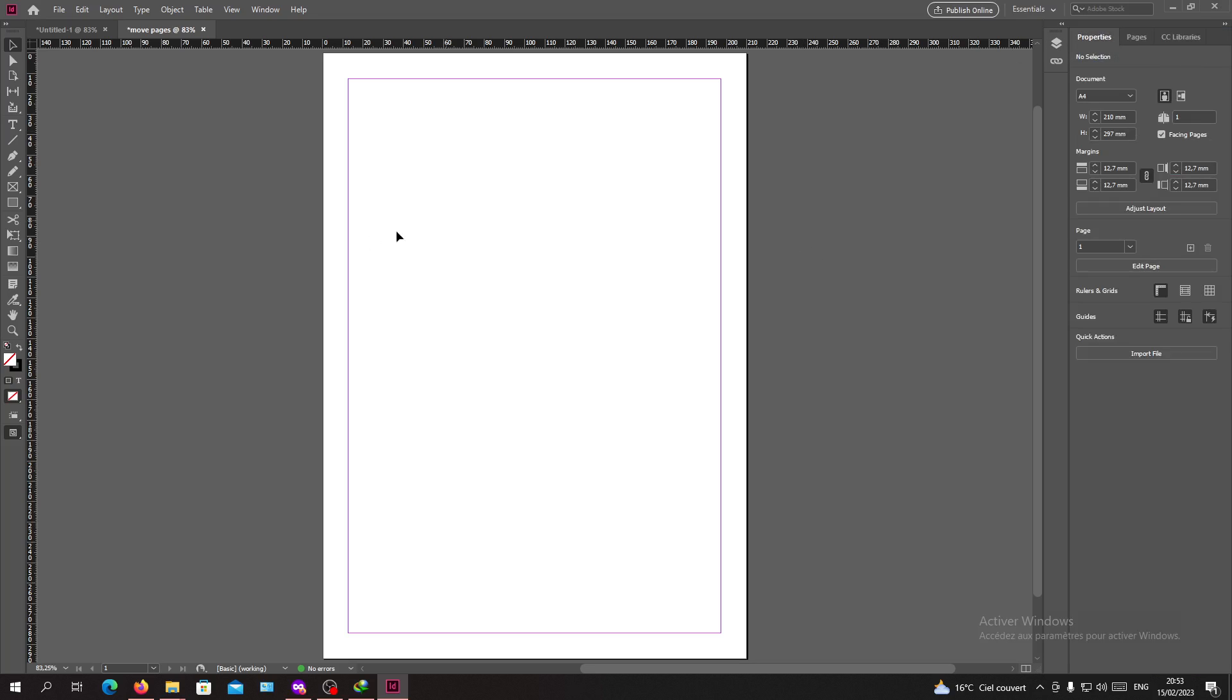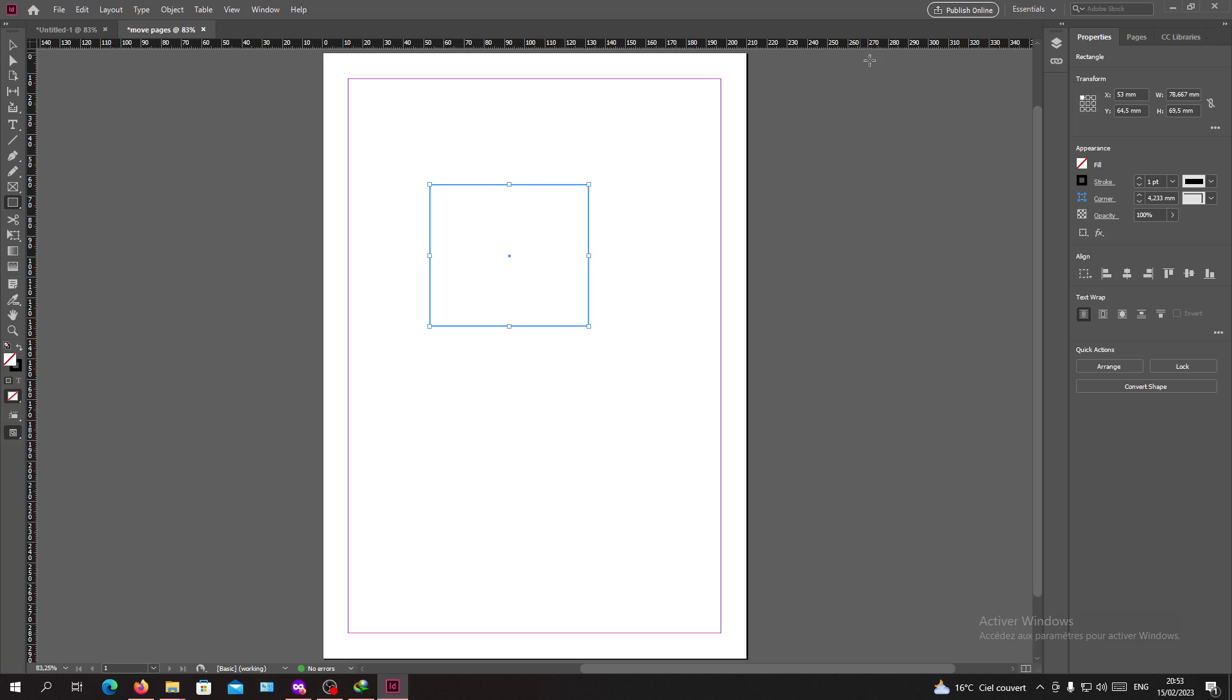So basically now I'm going to create my shape. So this is my shape, and as you can see it is a totally transparent shape.